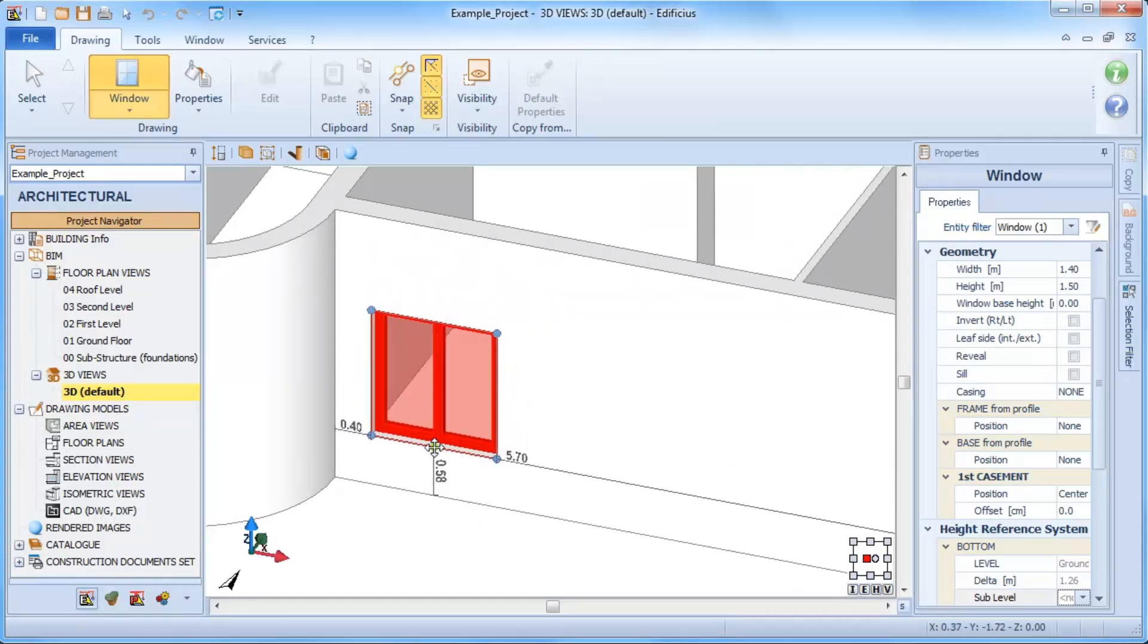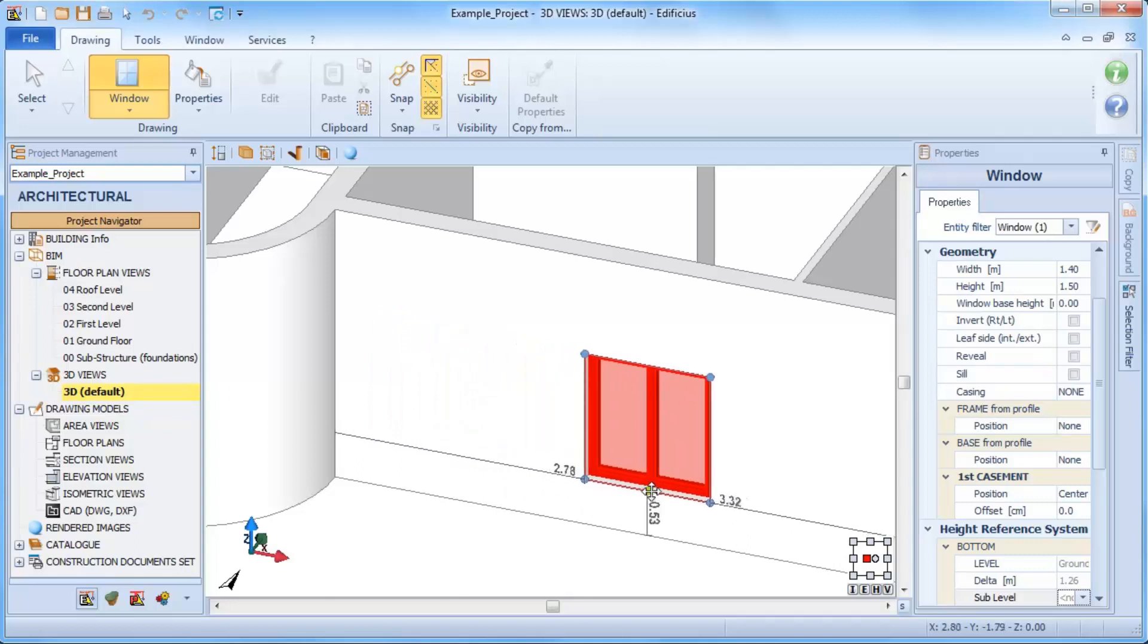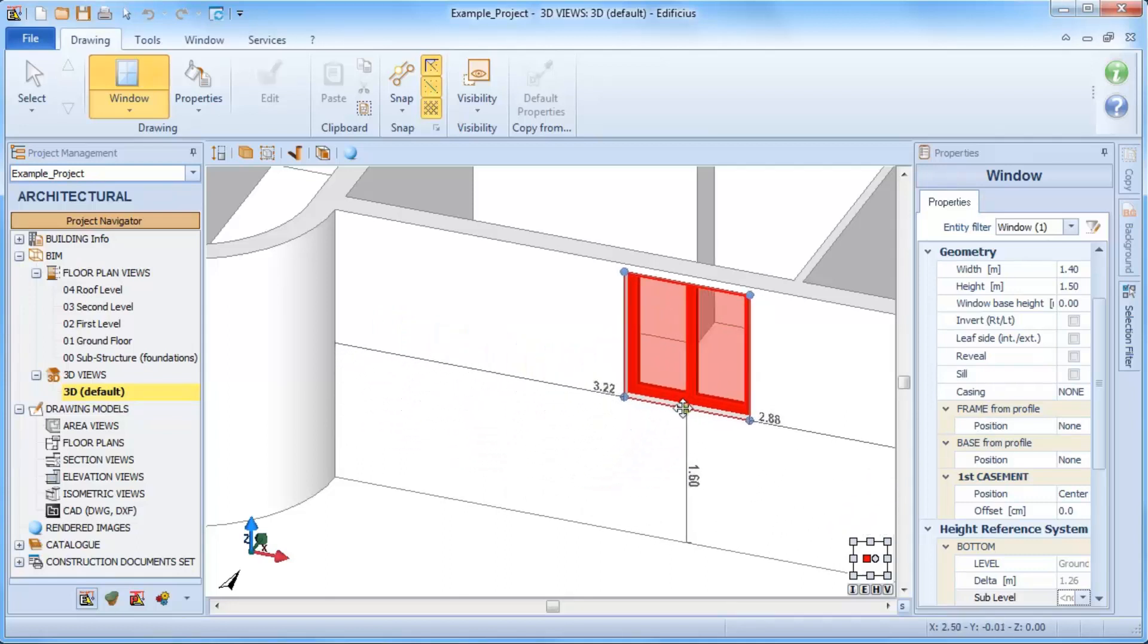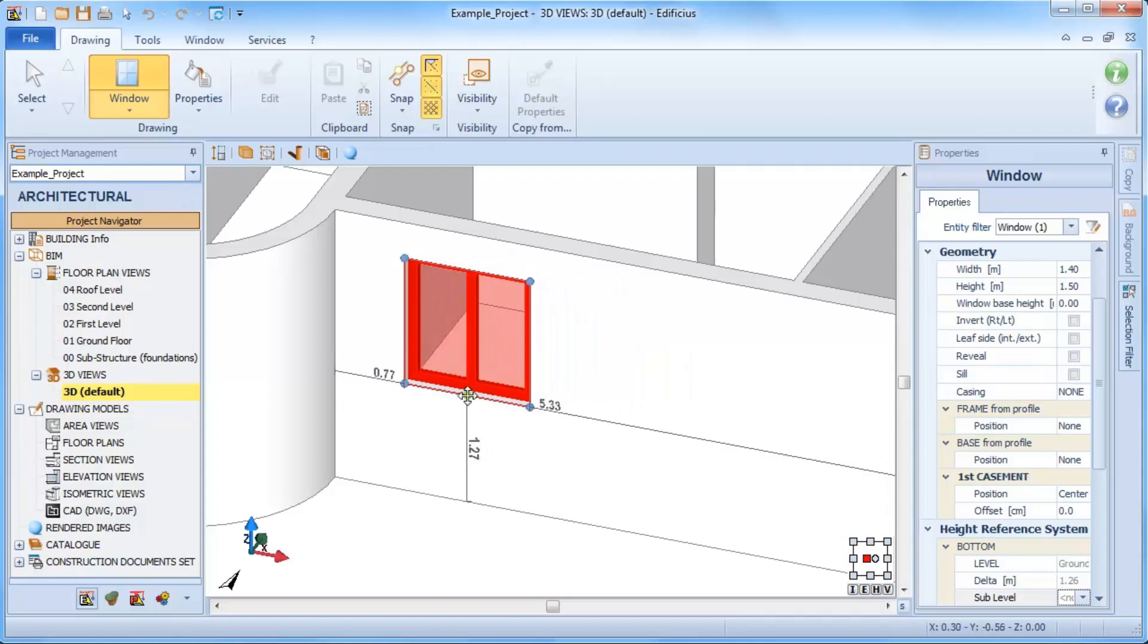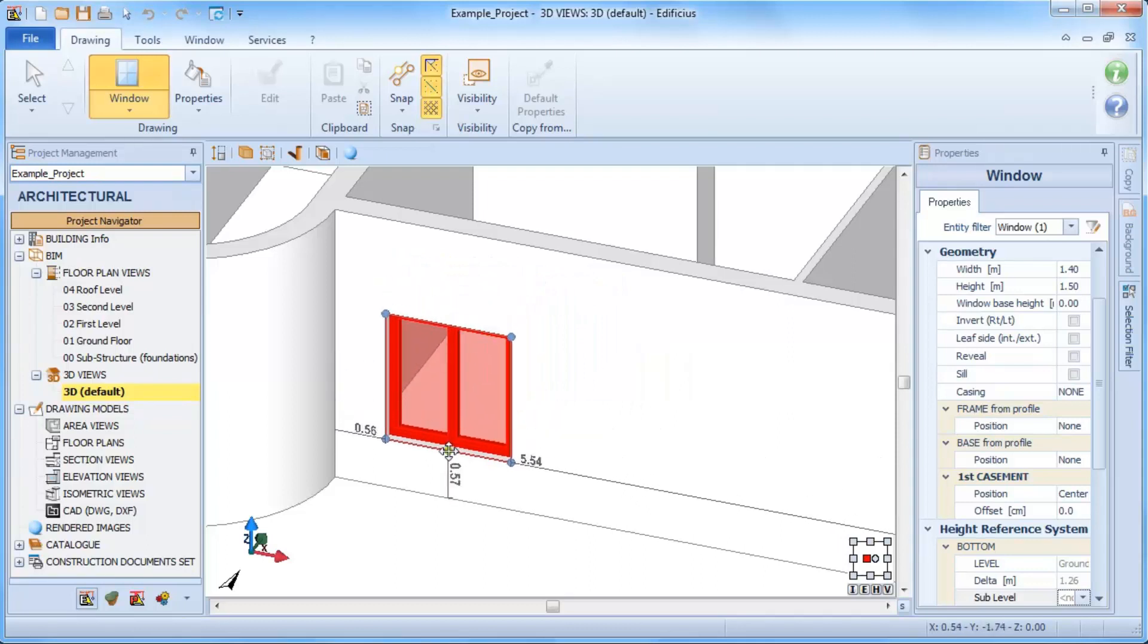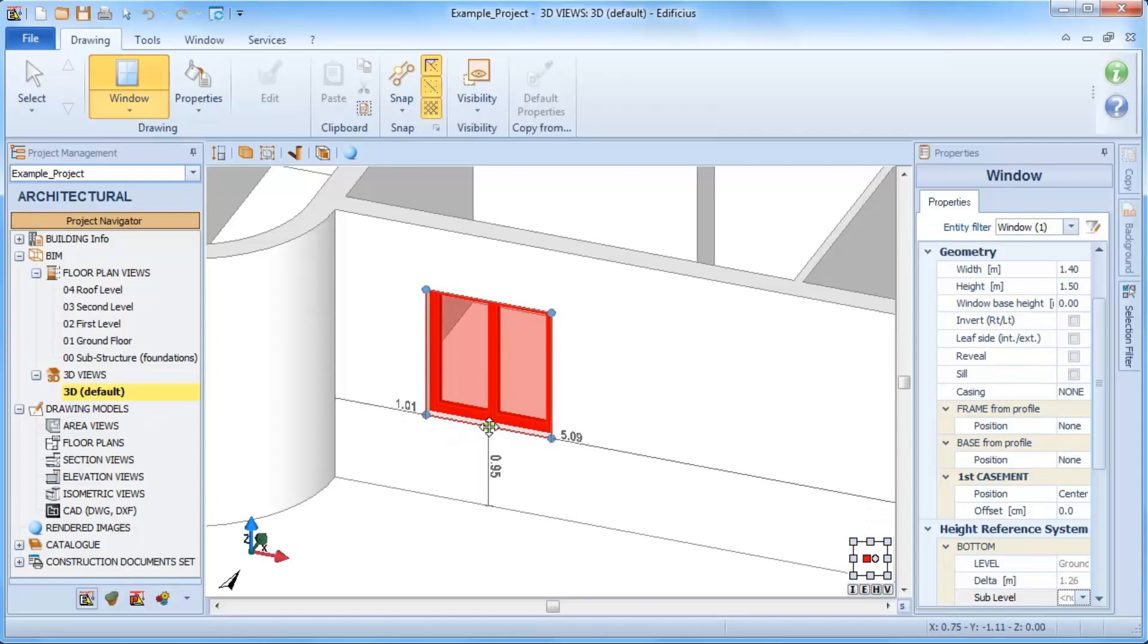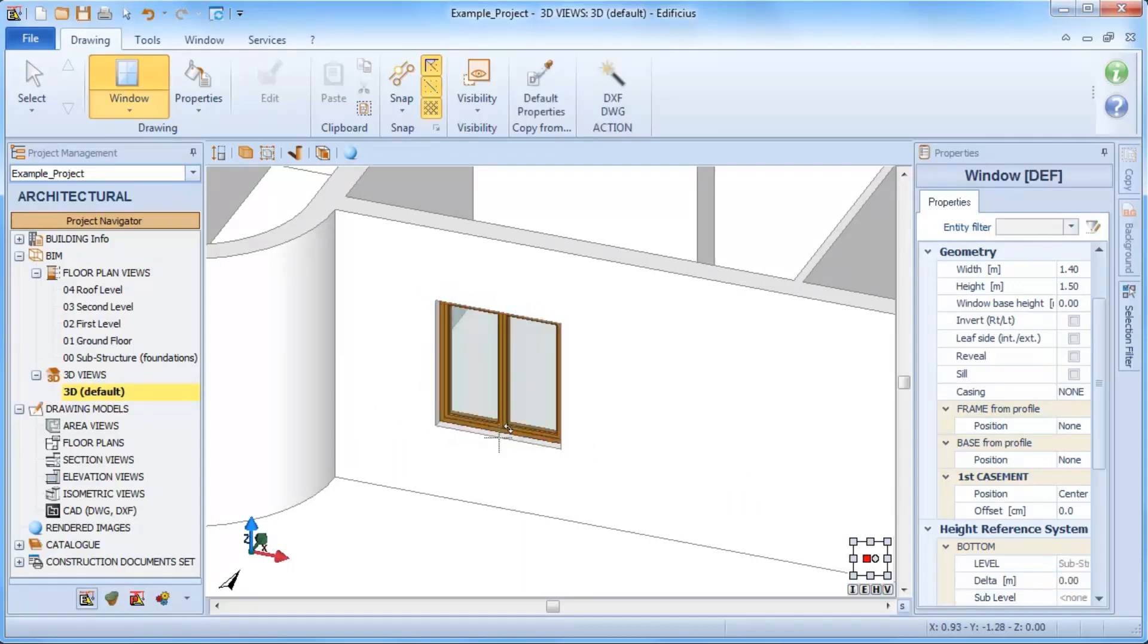We can freely position the window by simply moving it around with dynamic updates of all the measurements from the side and from the reference plane. Once the correct position is identified, a second click fixes the object in place.